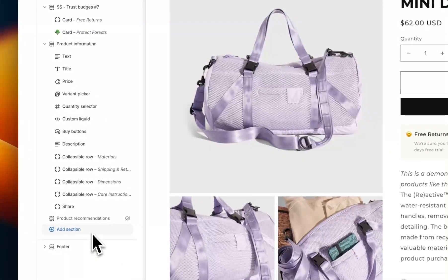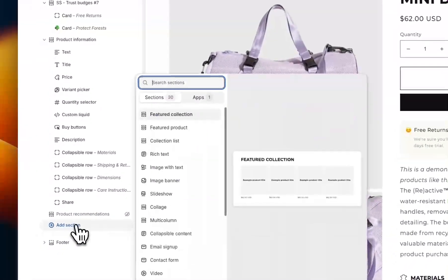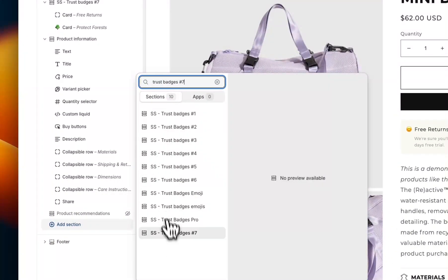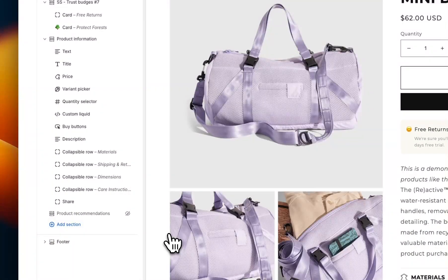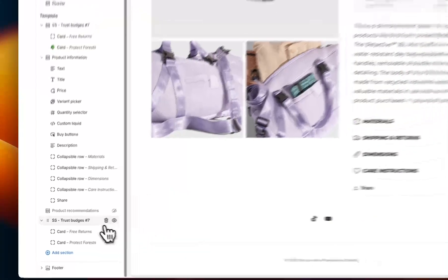Now the section's installed in the theme — head over to the theme editor, go to the product page, hit Add Section, search for Trust Badges 7, and add it just here like a regular Shopify section.